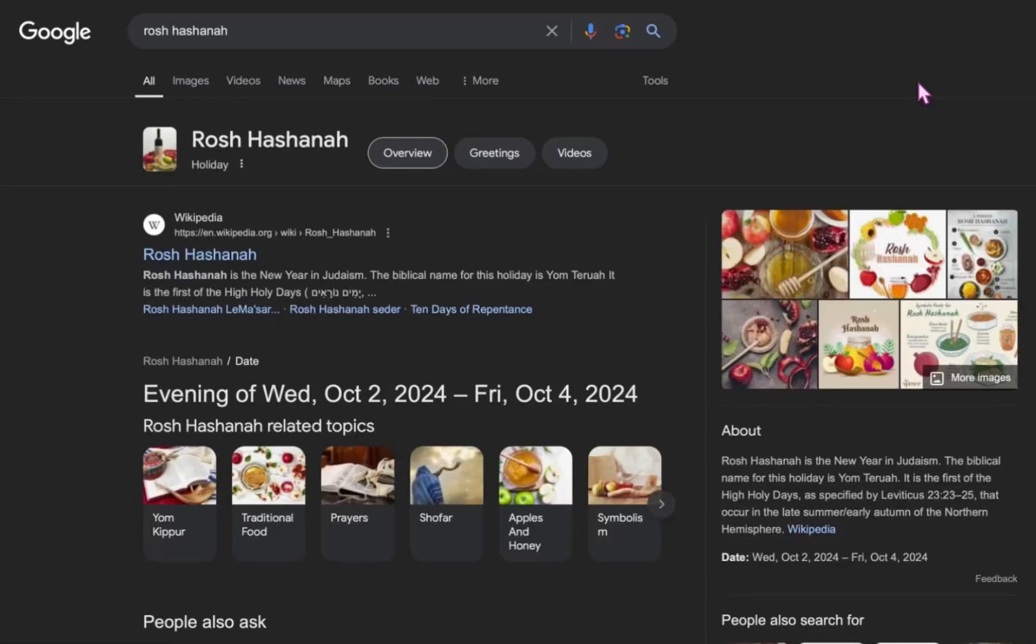All right. So the term Rosh Hashanah is the new year in Judaism. The biblical name for this holiday is Yom Teruah, Feast of Trumpets. It is the first of the high holy days, and it is specified in Leviticus 23. And specifically, this occurs in the late summer or early autumn of the northern hemisphere.